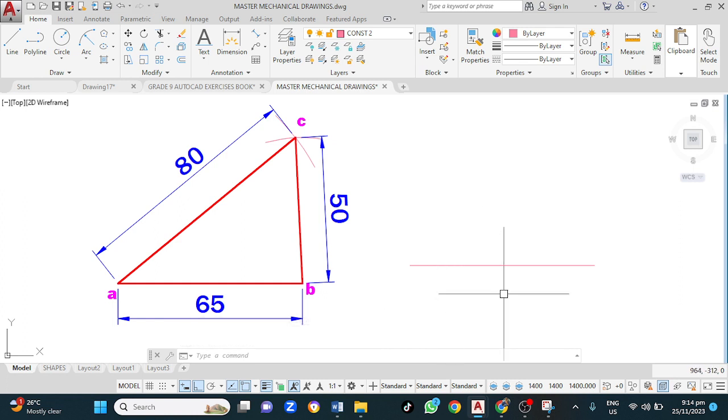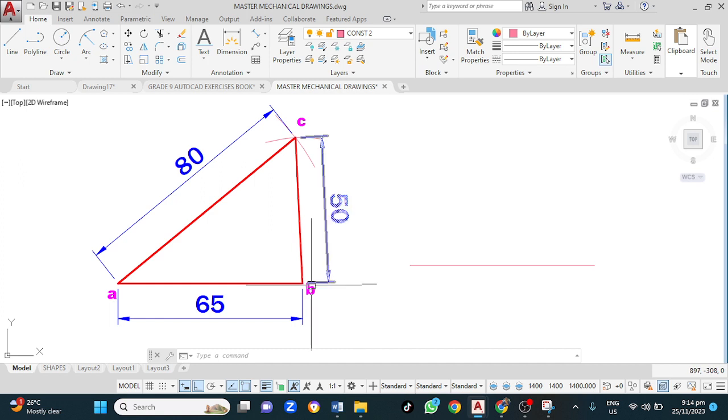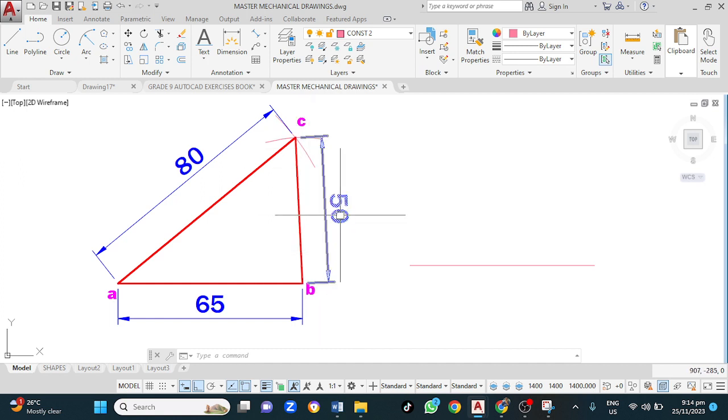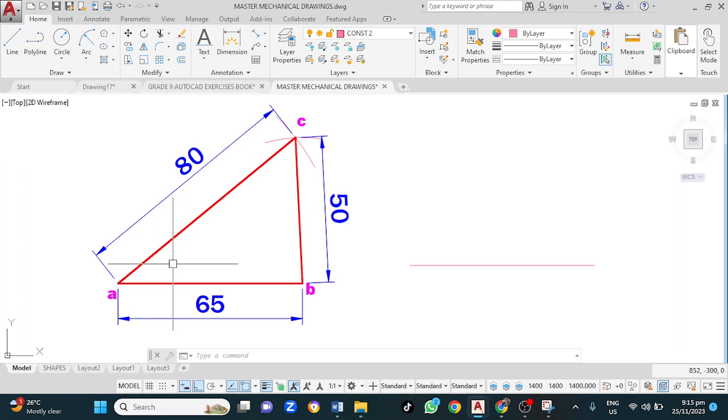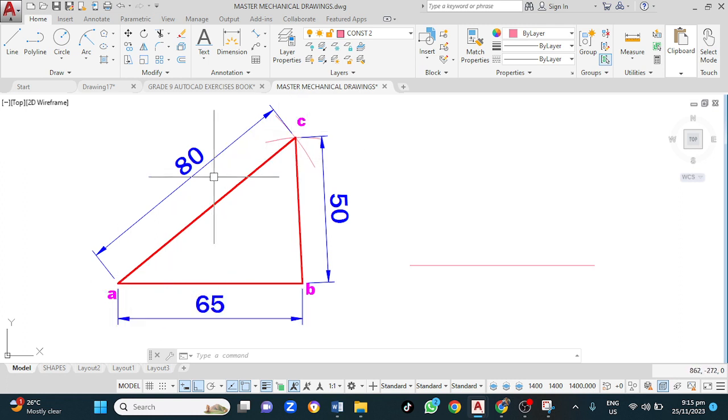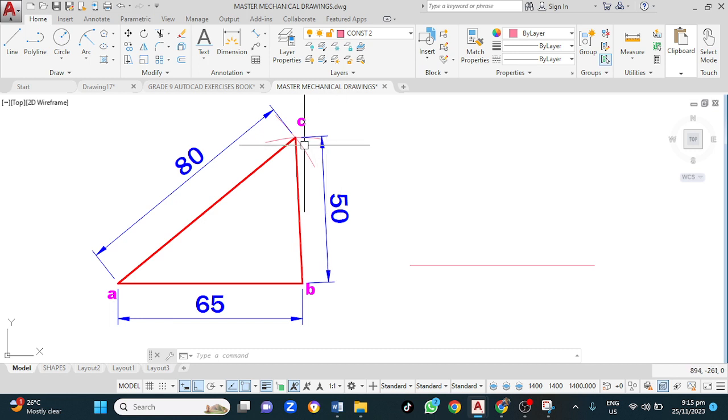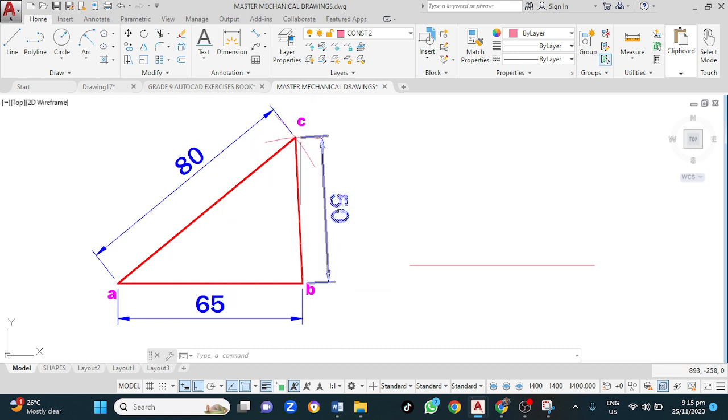From point B to C, the distance is 50mm. In like manner, from point A to C is 80mm. So, what will we do? We will apply the principle of circle to get point C.